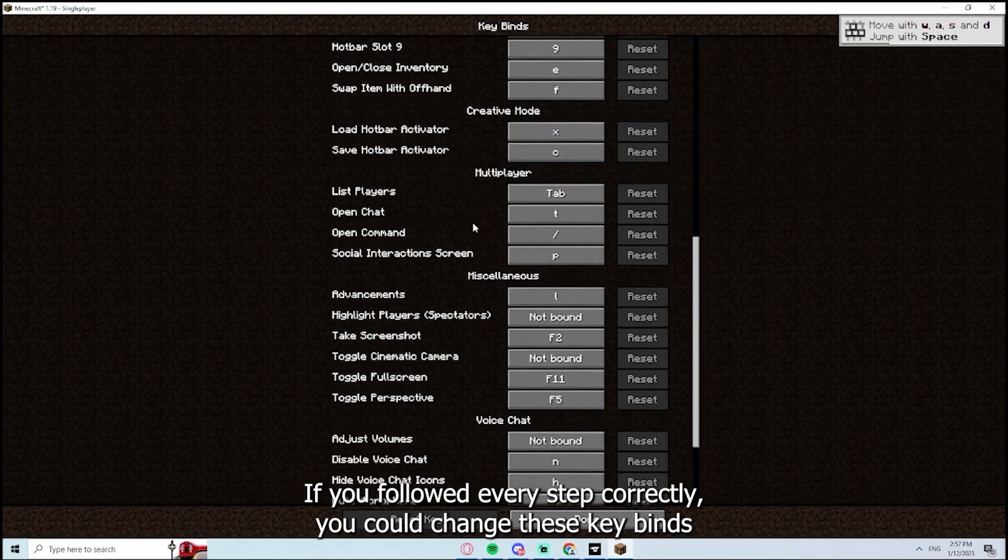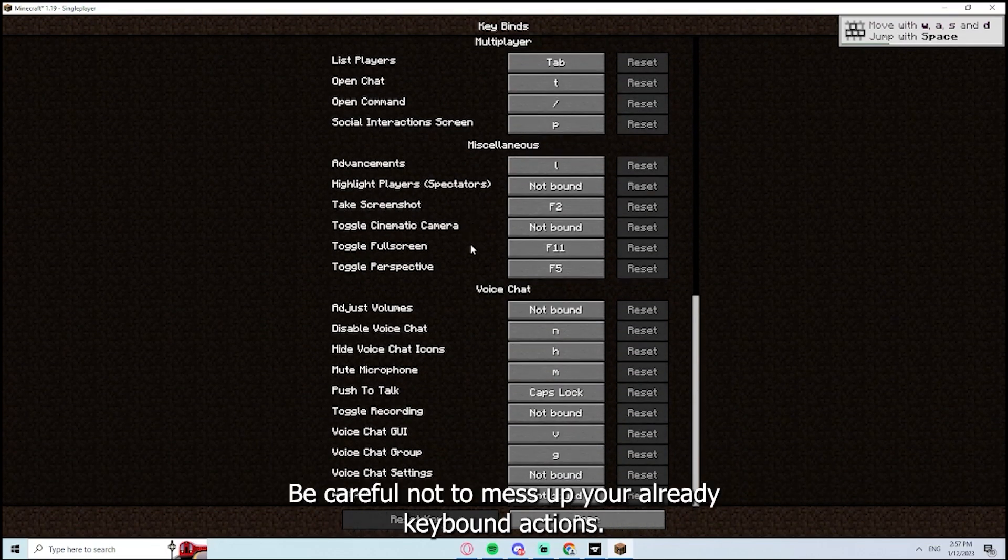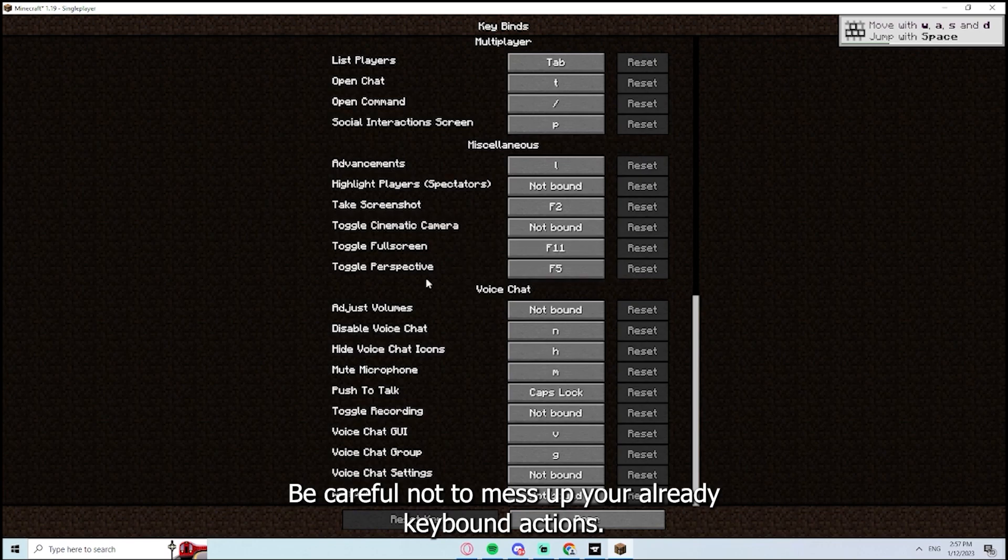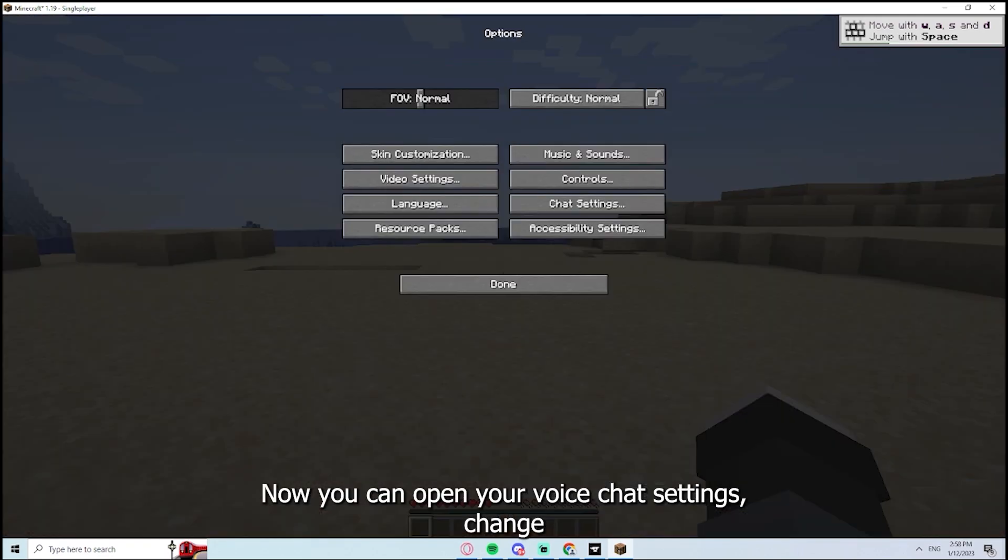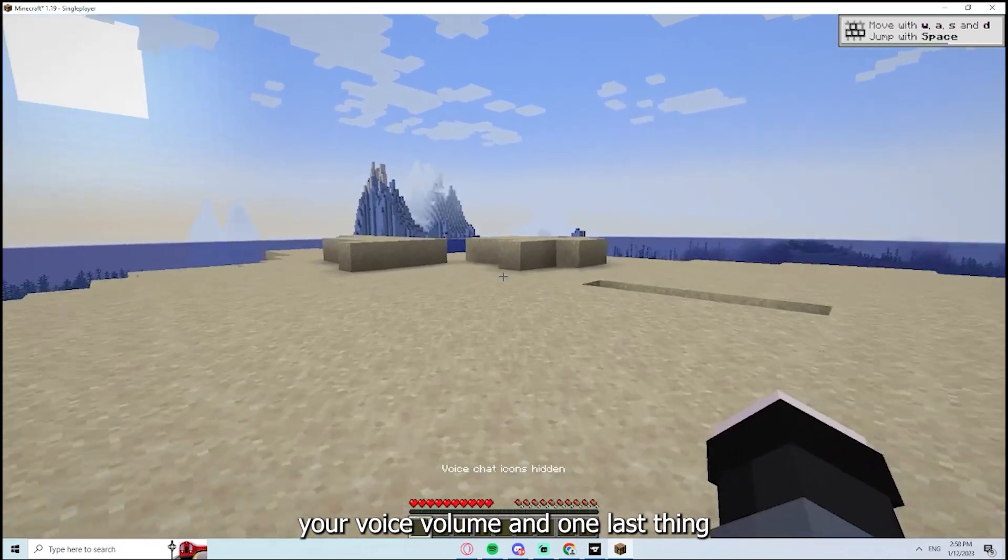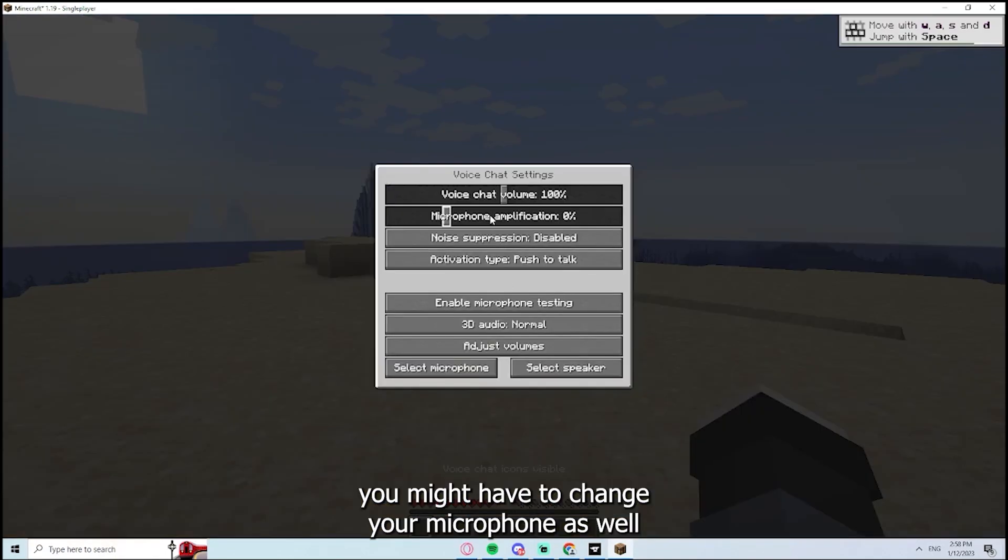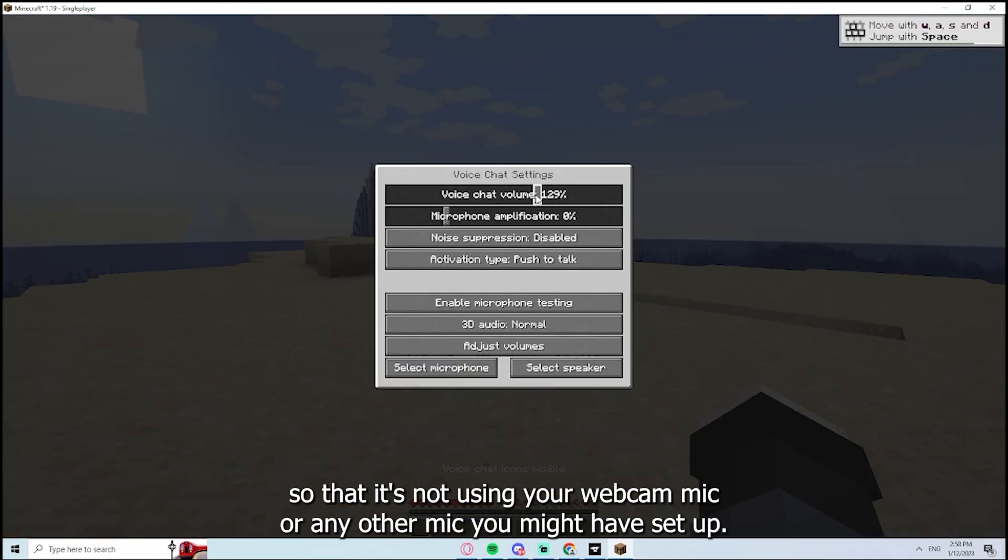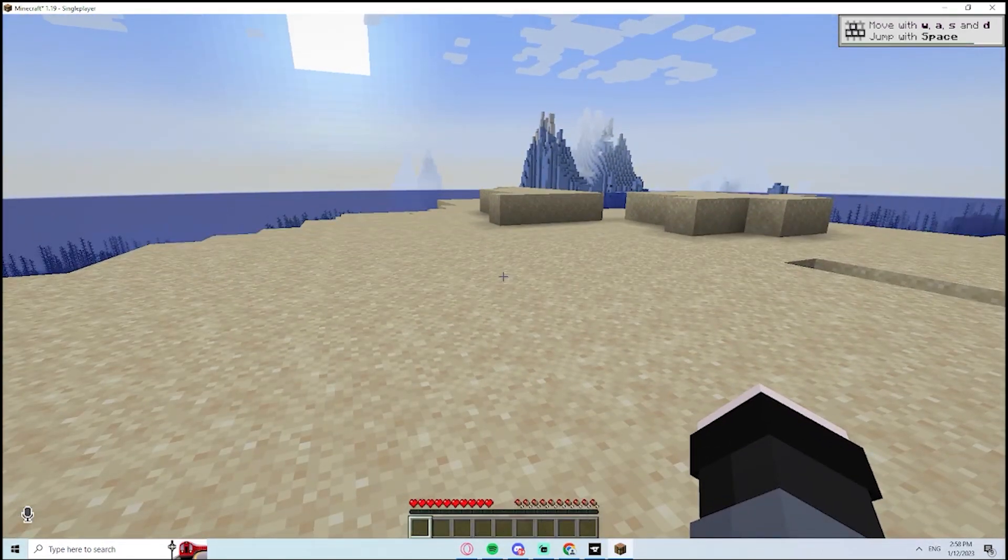You can change these keybinds to whatever you want them to be. Careful not to mess up your already keybound actions. Now you can open your voice chat settings, change your voice volume. And one last thing, you might have to change your microphone as well so that it's not using your webcam mic or any other mic you might have set up. Make sure it's using the right one.